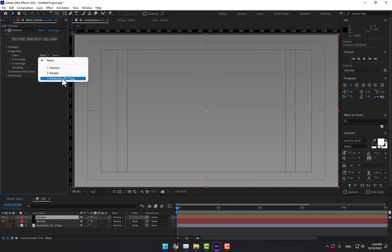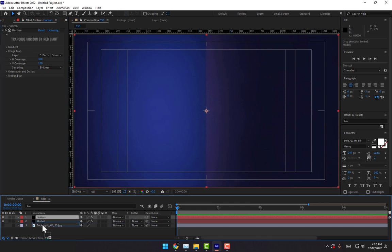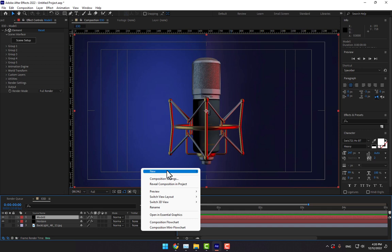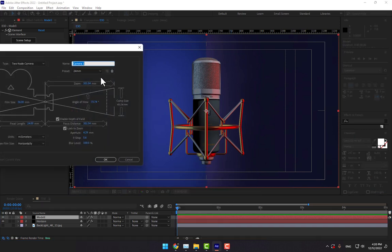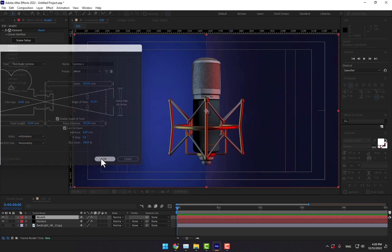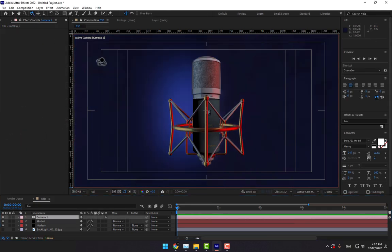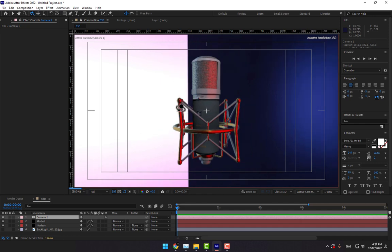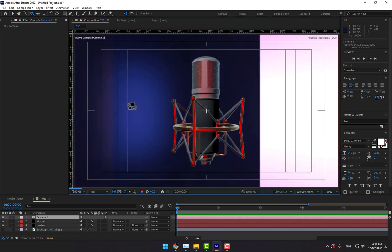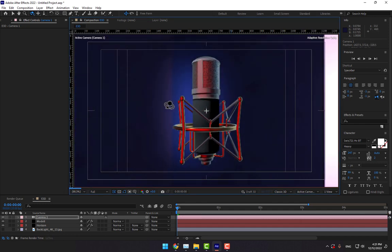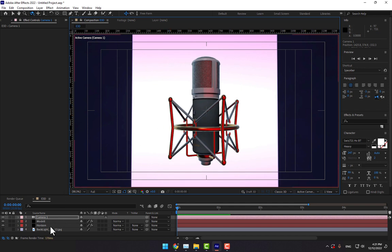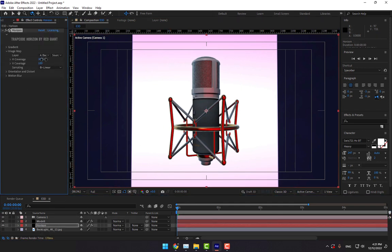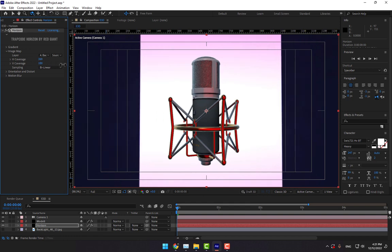Now time to create a camera. Set it to 24mm and turn on Depth of Field. Press OK. Let's rotate. Select the Horizon again and adjust the coverage.